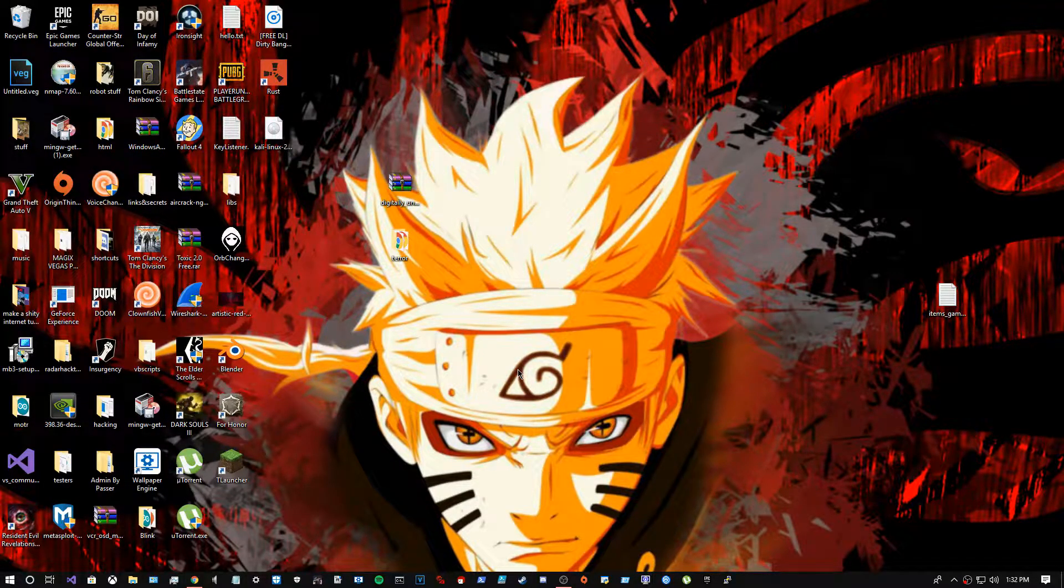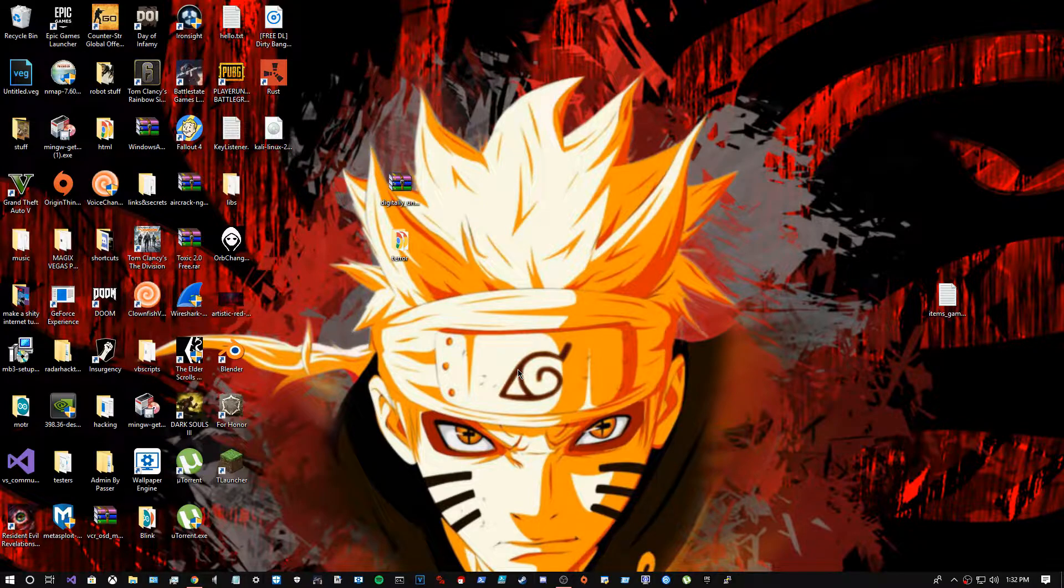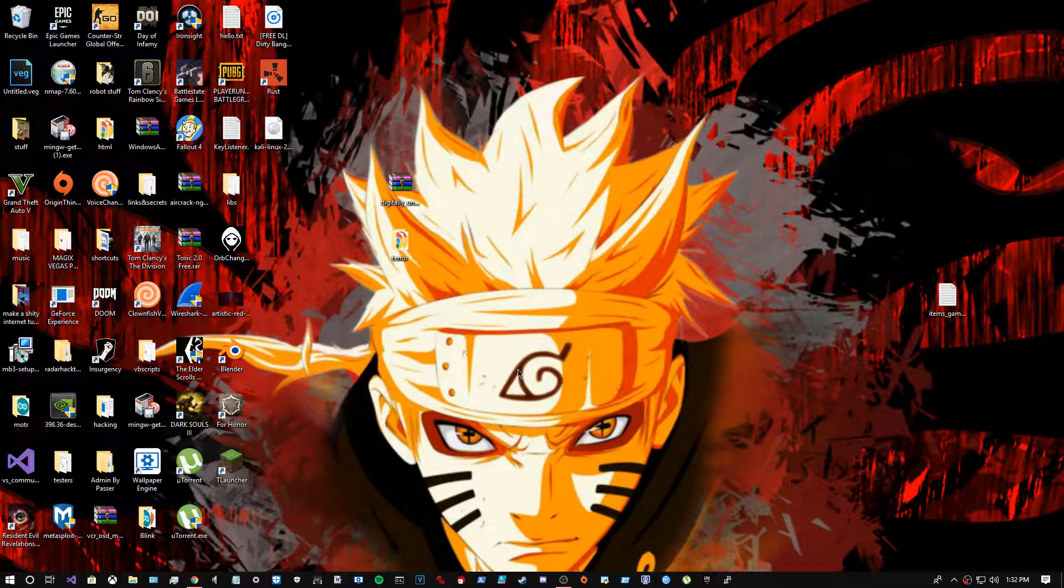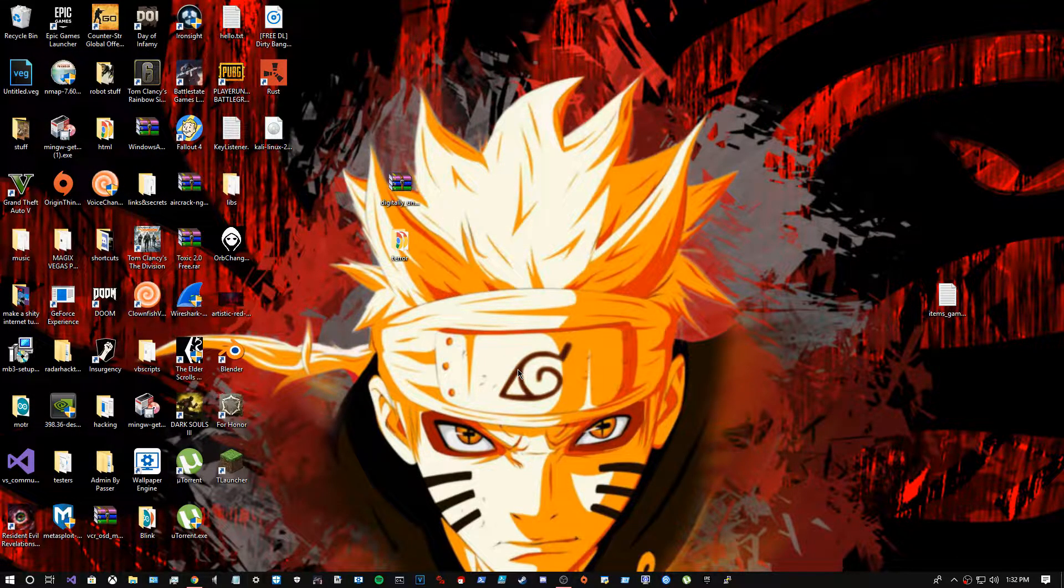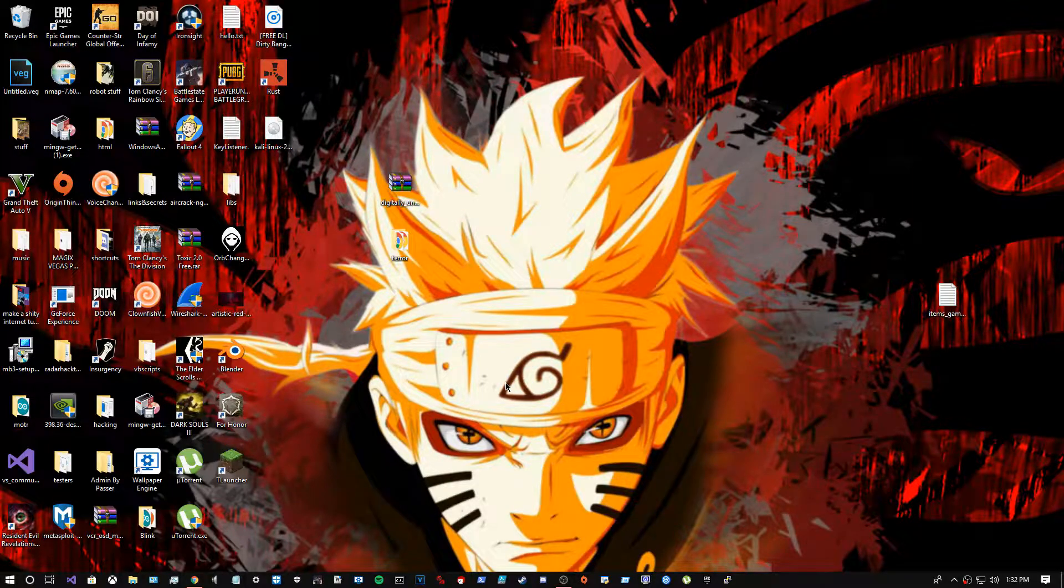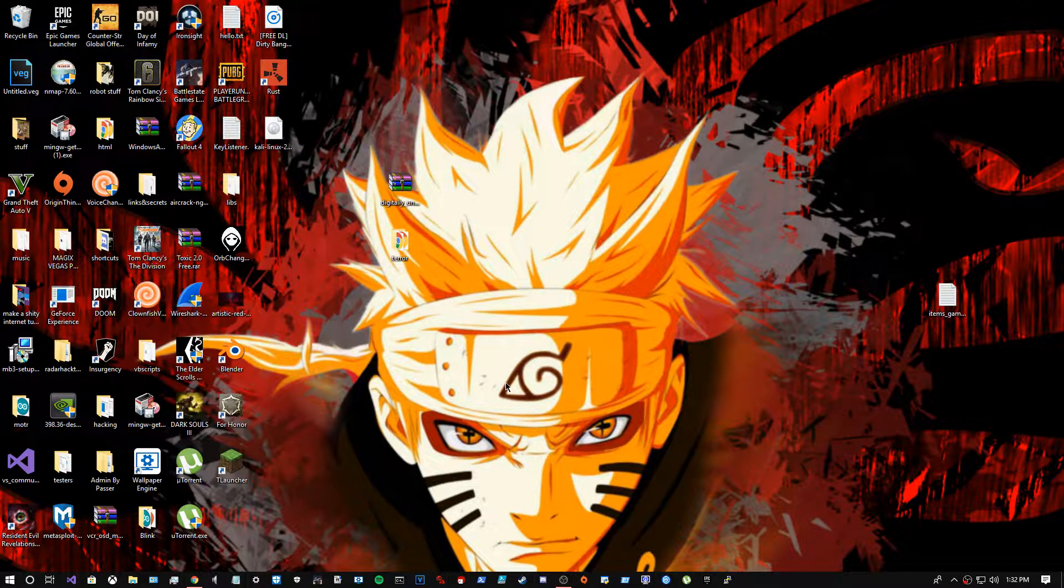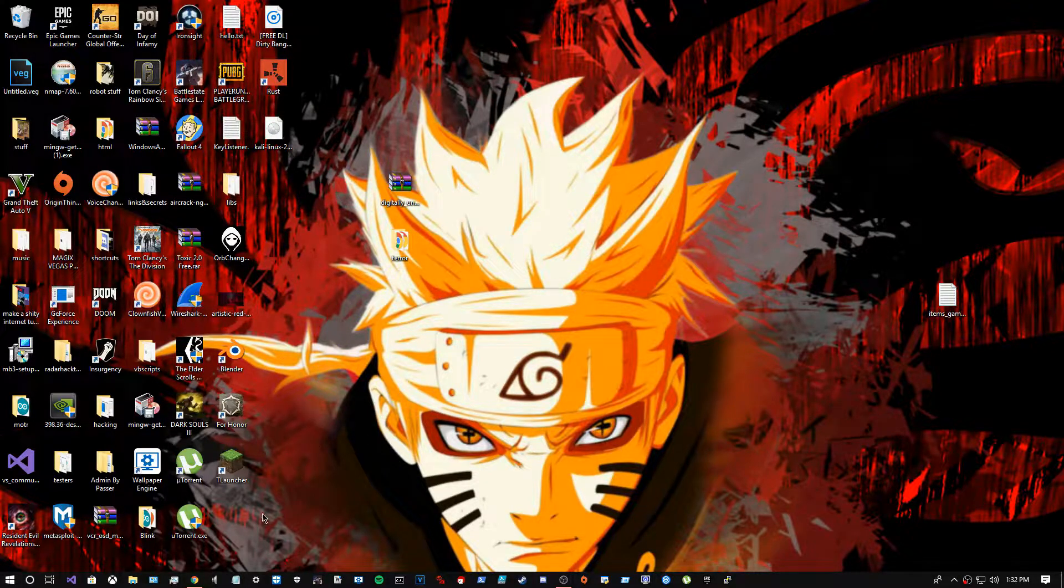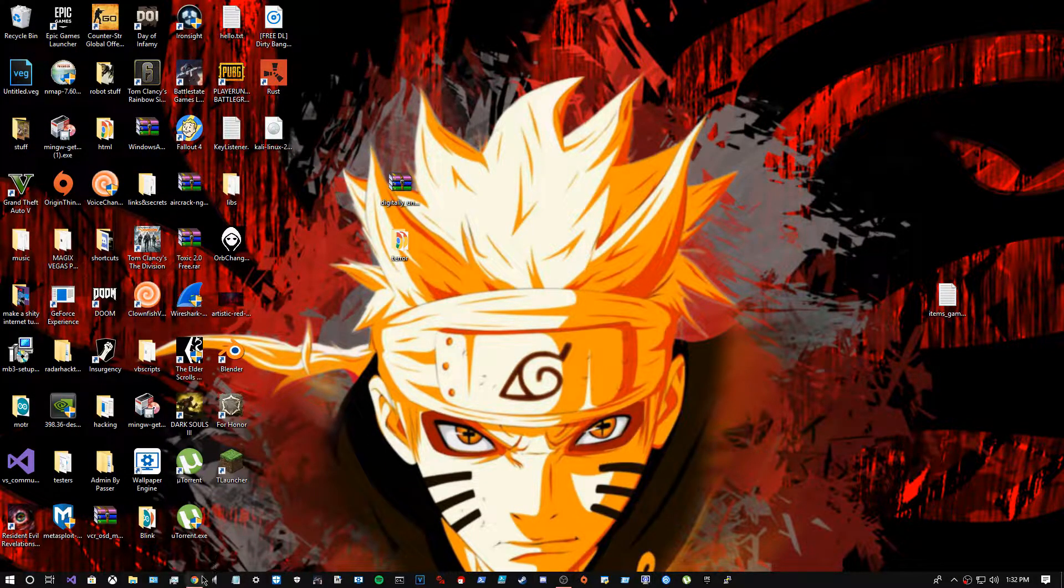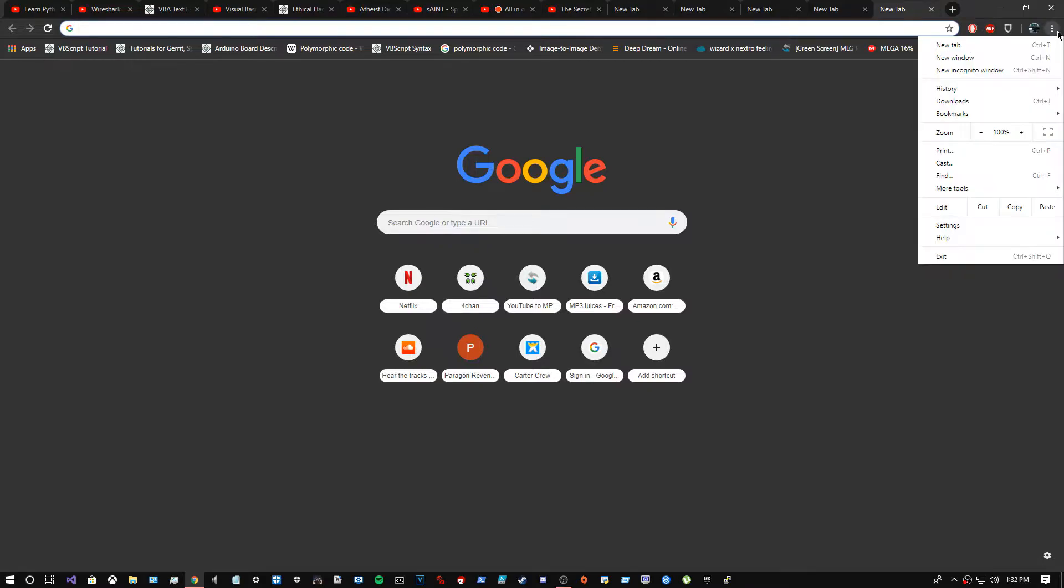So guys, today I'm gonna show y'all how to get Minecraft for free on PC. Please leave a like and subscribe, and leave a comment too. What you want to do is open Chrome and make sure you open a new incognito window - it has to be incognito.